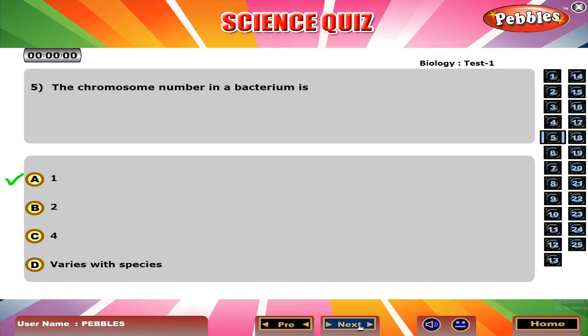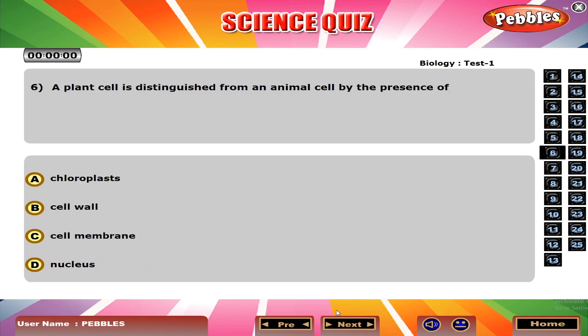A plant cell is distinguished from an animal cell by the presence of B. Cell wall.